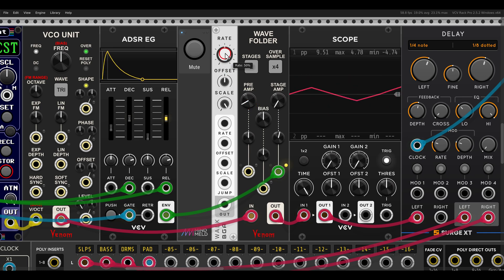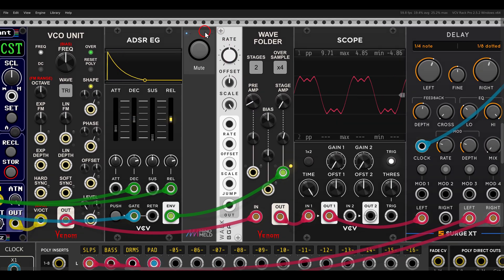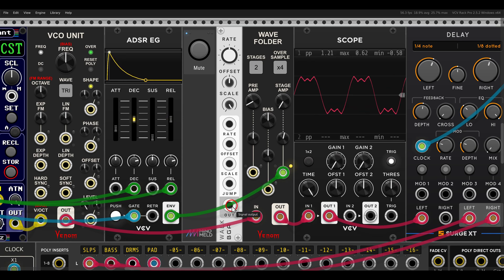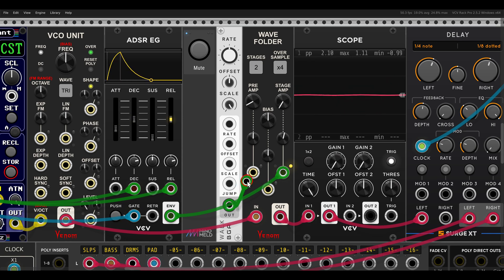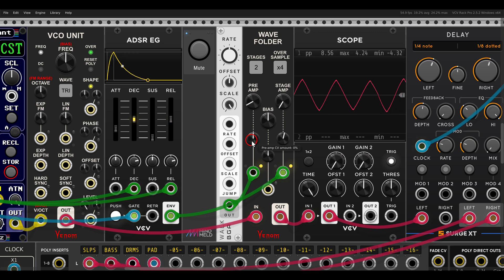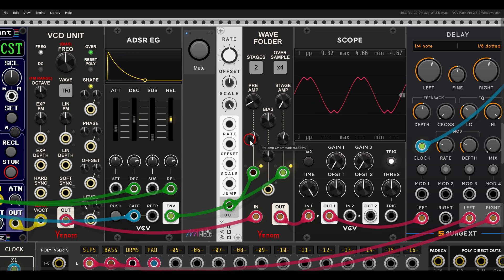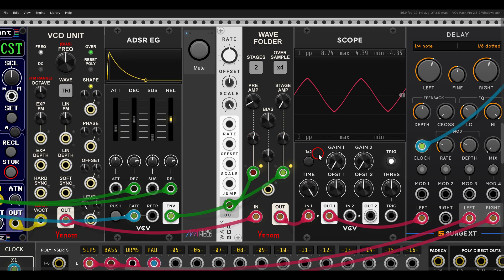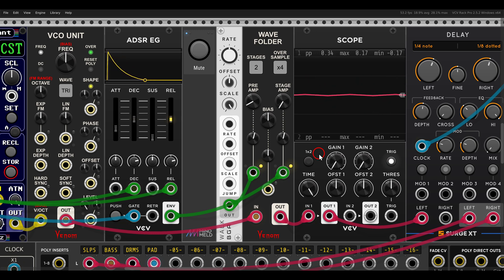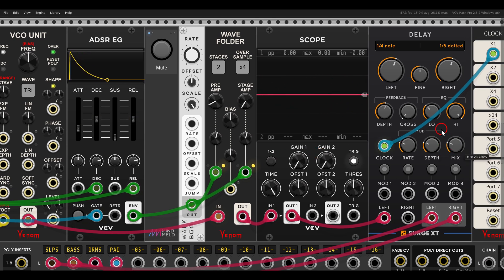Here I have Walk from Bog Audio, which outputs smooth random voltage. If I send this to the preamp and open it just a bit, we get a bit more variation — sometimes it will be more intense, sometimes less. I'll just add some delay to this.